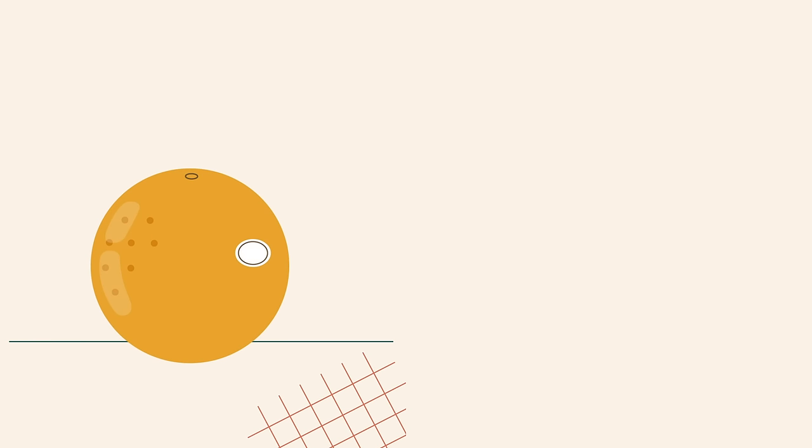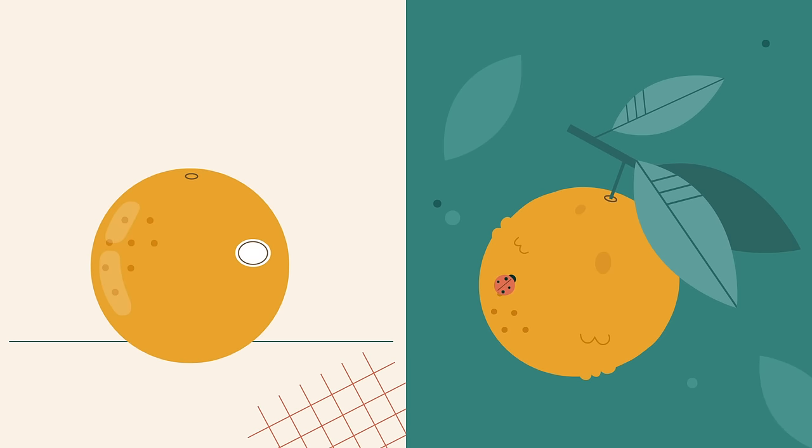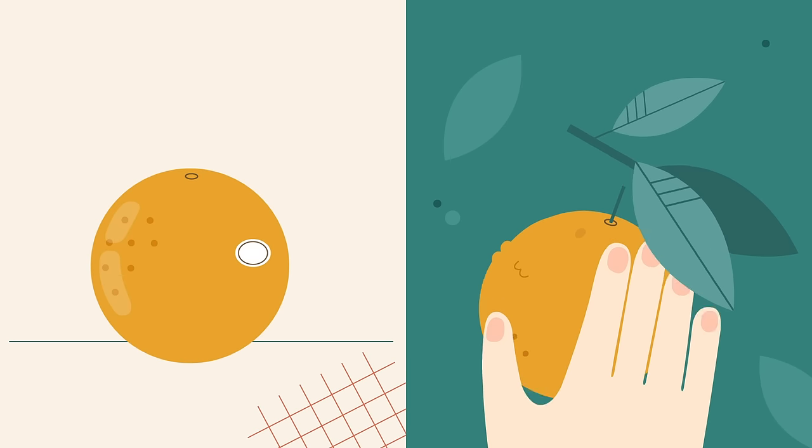Do you know what the difference is between an orange from the supermarket and one that you buy directly from the farmer?